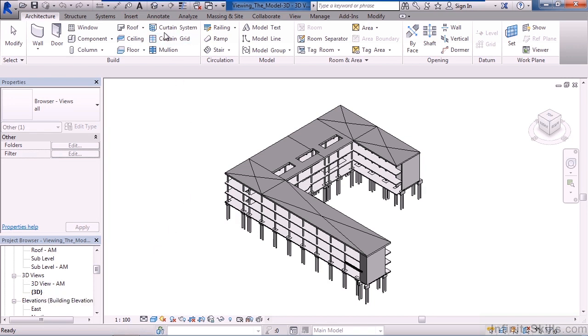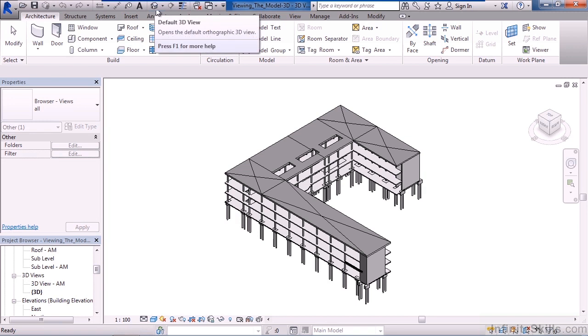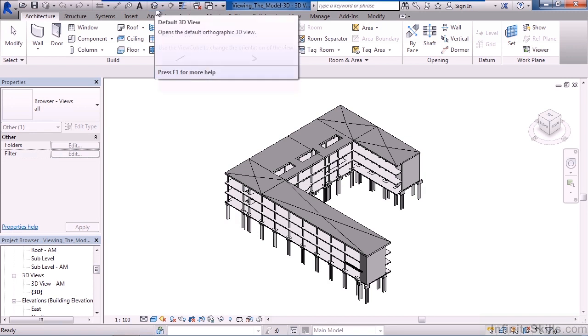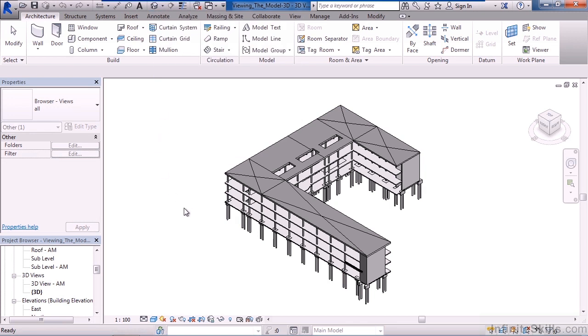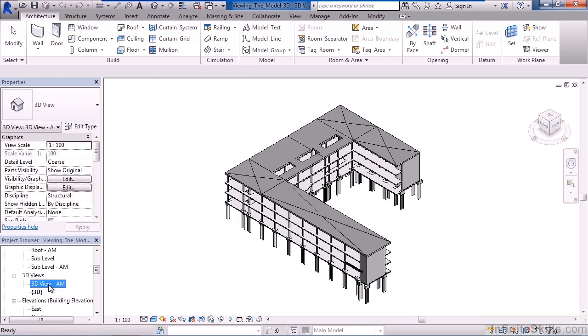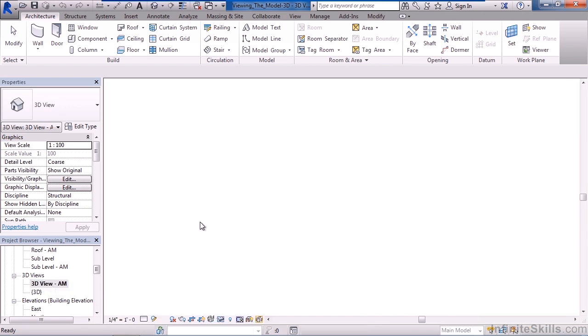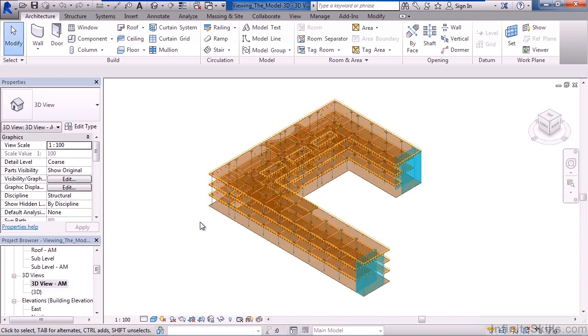It's the same if you go to the quick launch bar at the very top of your screen and click default 3D view. You're presented with this view. There's also another 3D view, 3D view-AM. If you double-click that, it'll show this 3D representation. So you can make different three-dimensional views.